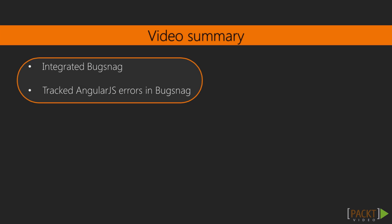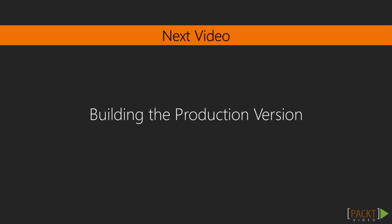Okay this was a super quick video on using Bugsnag to track errors. The next video will be a little longer in which we'll create a production build that uses minified assets.